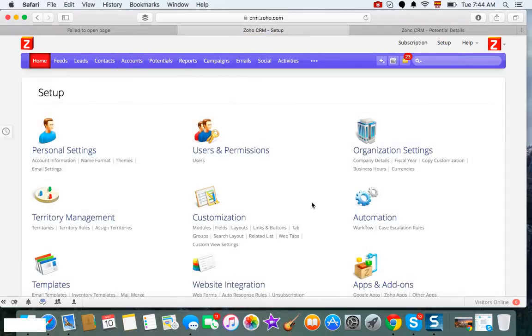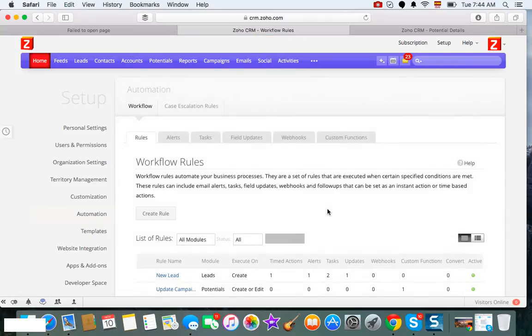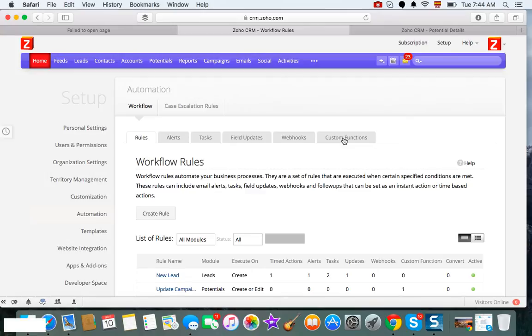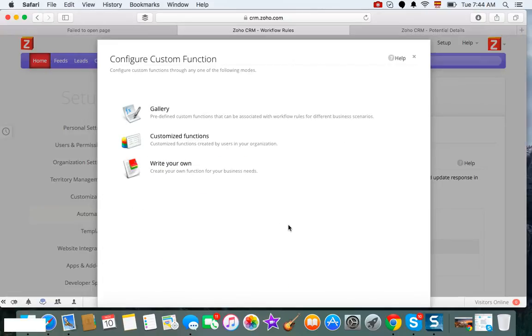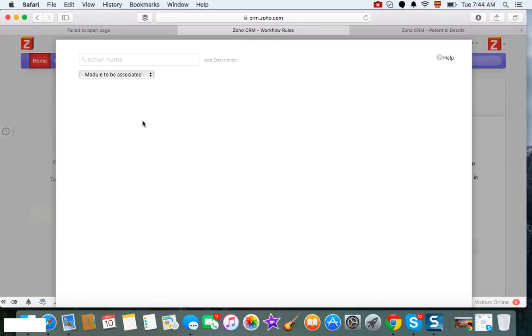Then you're going to click on Automation, and you have to have the Enterprise Edition because you do need a custom function. So I'm going to configure a custom function and I'm going to write my own.